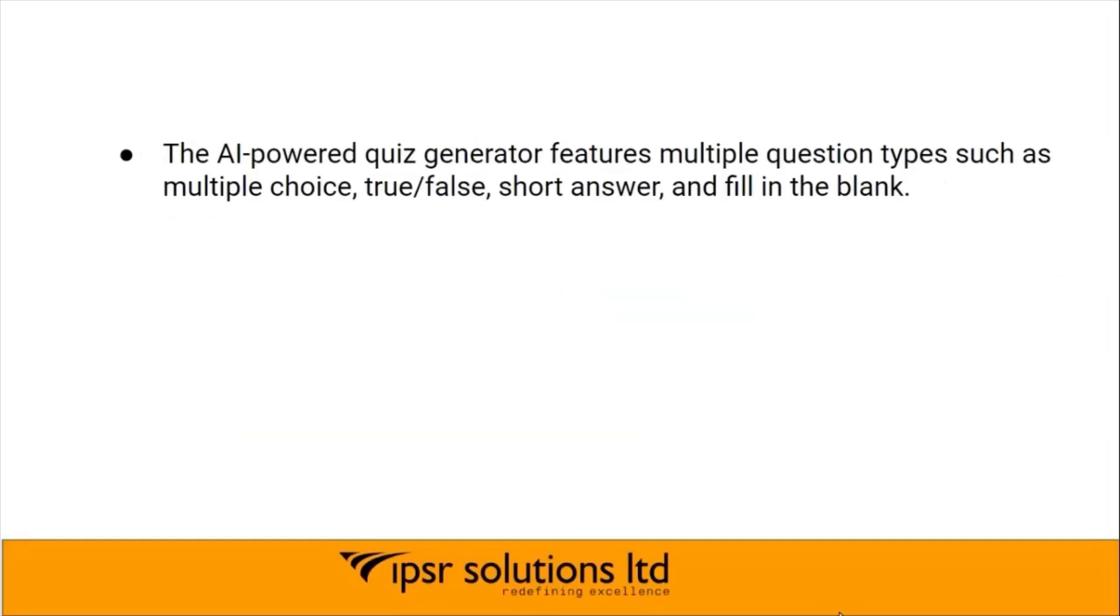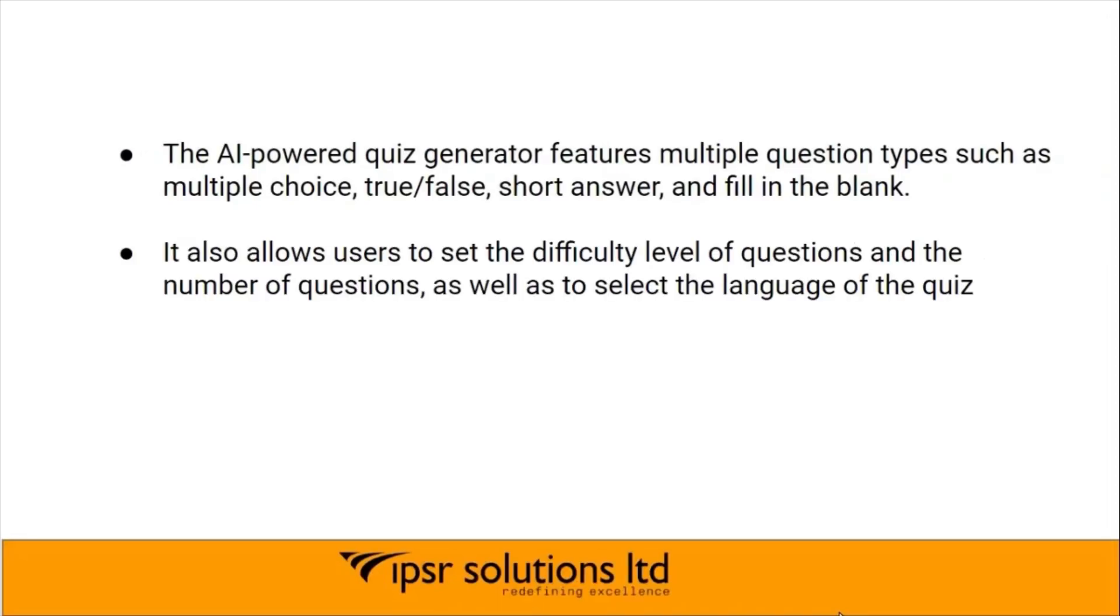The AI-powered quiz generator features multiple question types such as multiple choice, true or false, short answer, and fill in the blank. It also allows users to set the difficulty level of questions and the number of questions, as well as to select the language of the quiz.